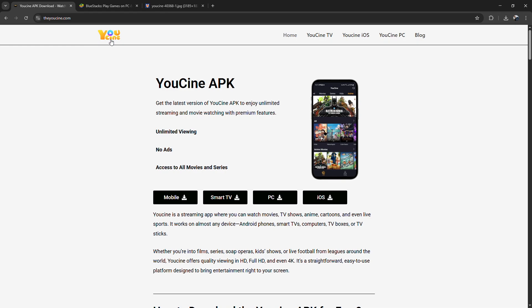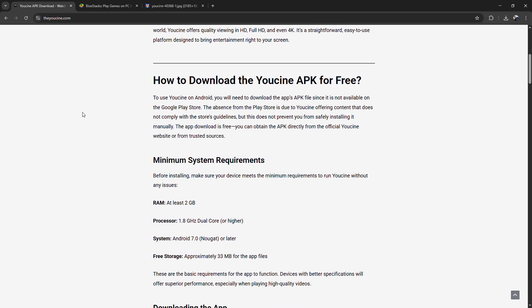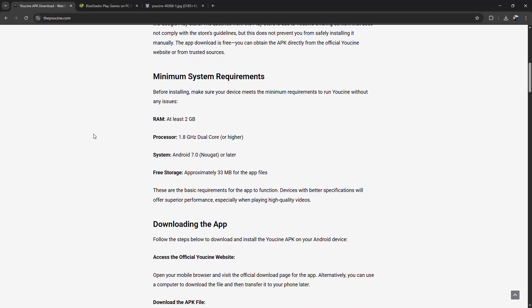Once it downloads, either open the APK inside the emulator or drag it into the window, and it'll install automatically just like on a phone.